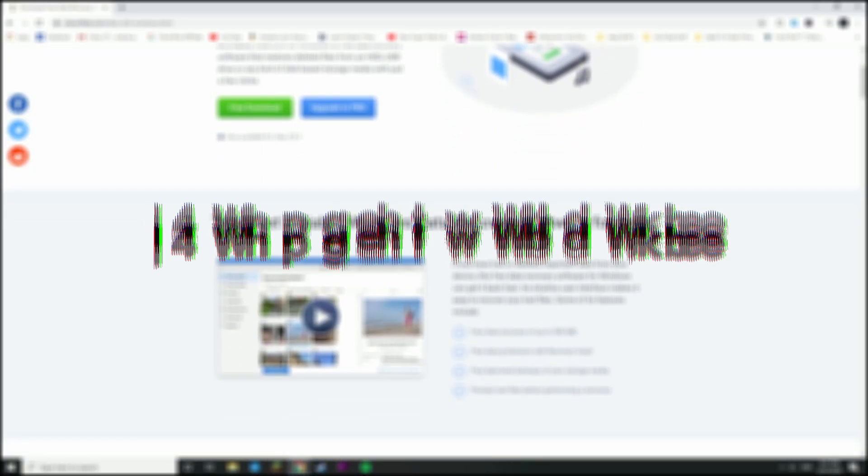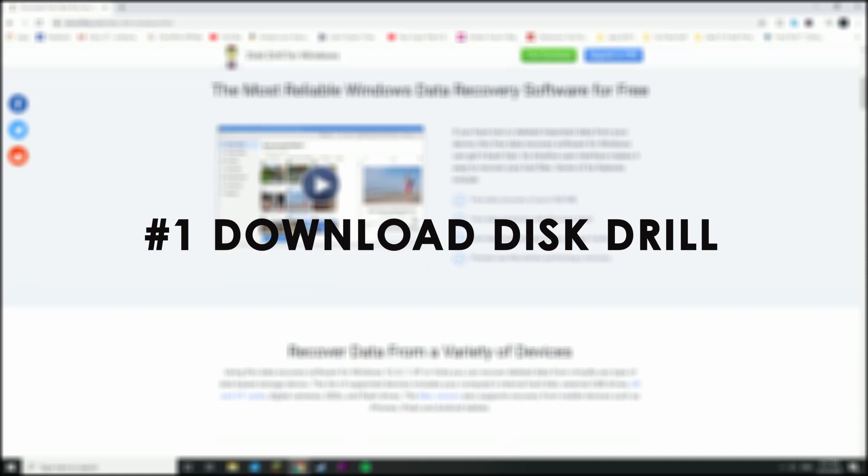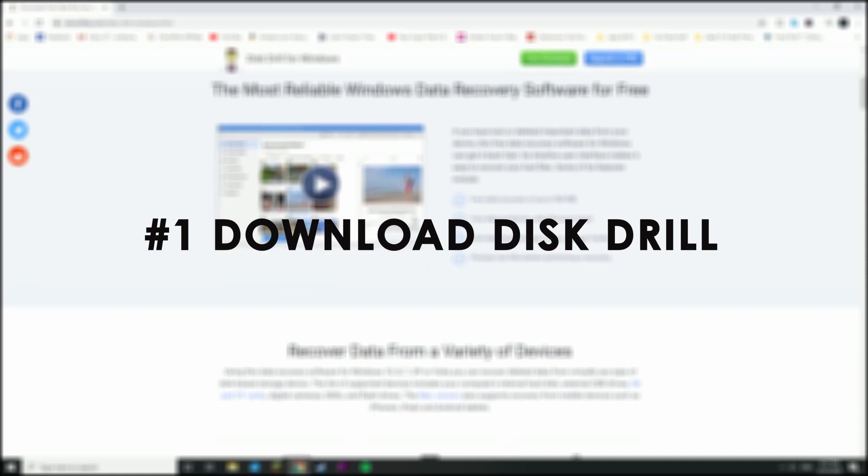To get started, we're going to go ahead and download our recovery software of choice, which is of course Disk Drill. As I said, this tutorial is for both Mac and PC users, and if you look in the description, you'll find the links associated with the different software platforms that you could be running.